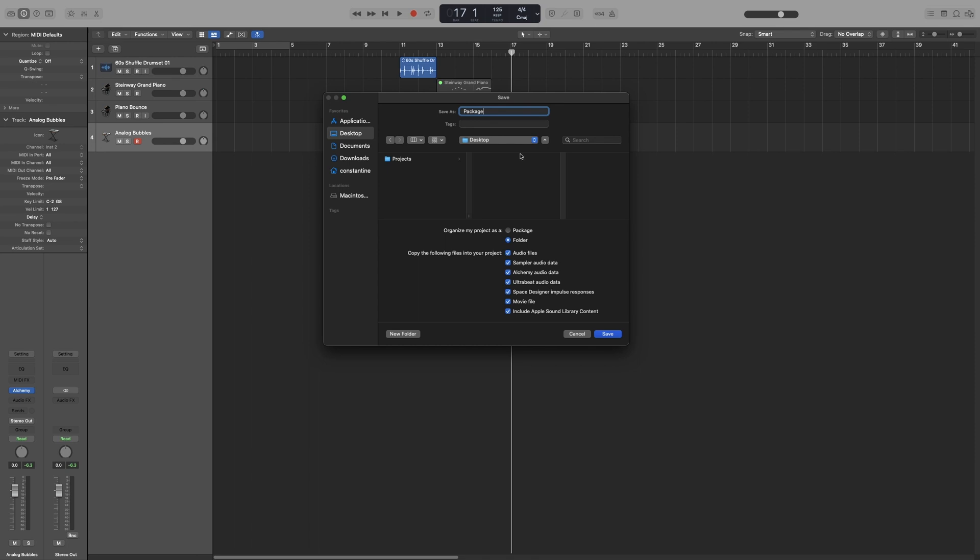And let's go down to Assets first. Here, you choose which files will be saved with the project. I suggest that Audio Files is always on. If this is not checked, then the audio files you have imported will not be in the project the next time you open it.